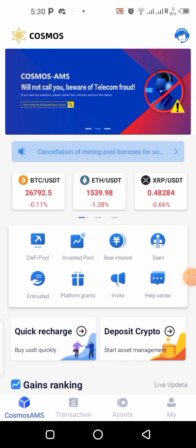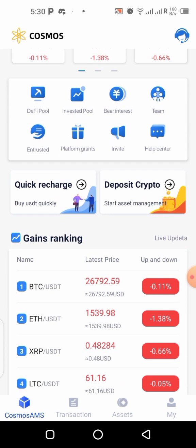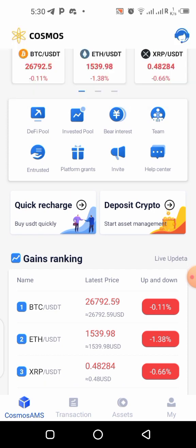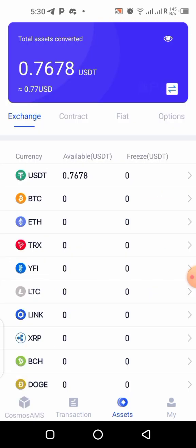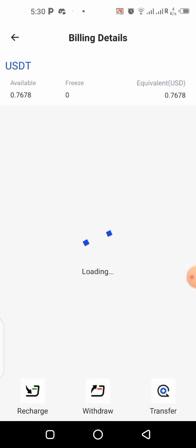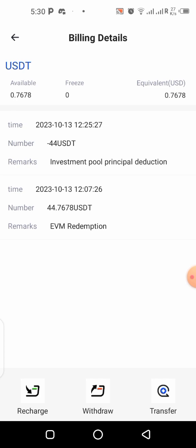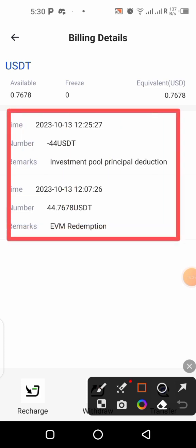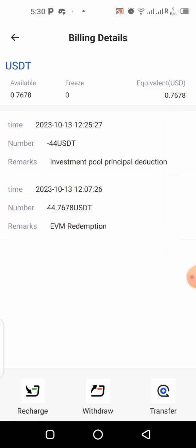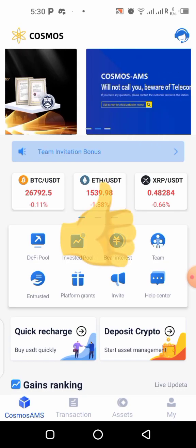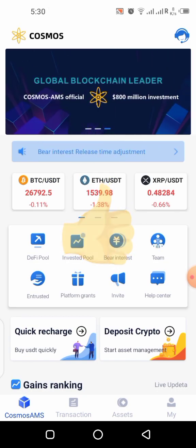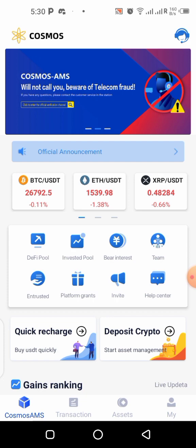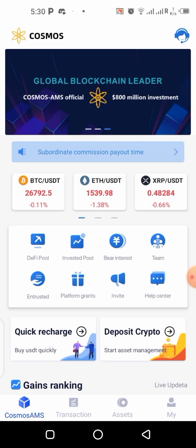I'll be keeping you guys more posted with updates and also how you can withdraw from this platform on my channel, so that's another good reason to subscribe right now. Click on the notification bell so you get notified each time I upload a new update. You can see my 44 USDT has been placed into the investment pool. If you liked this video, give it a thumbs up, subscribe, and share it with others so they can also earn free USDT from this platform.